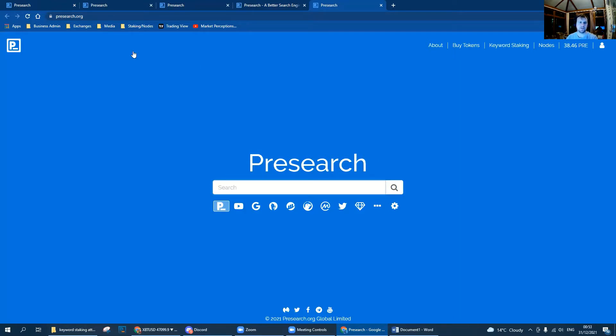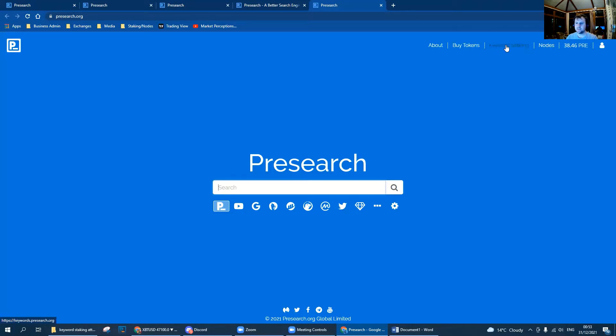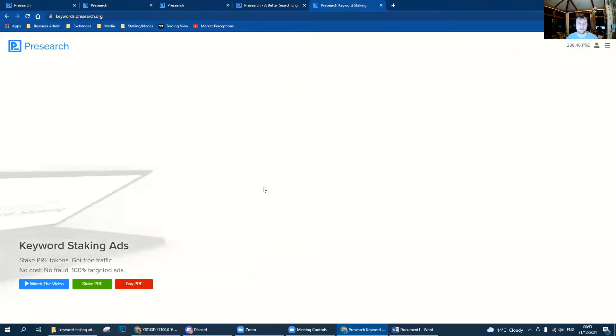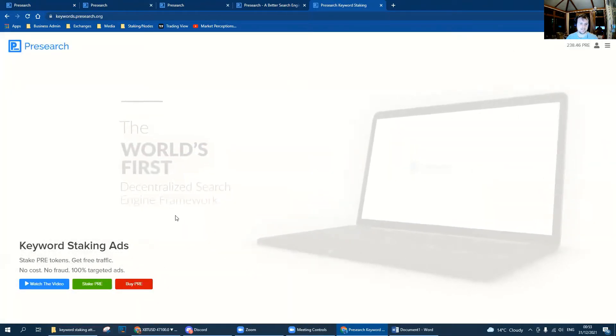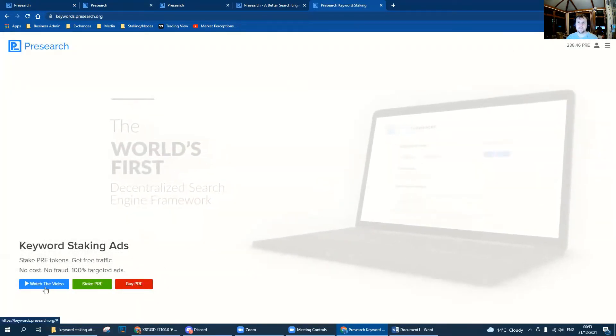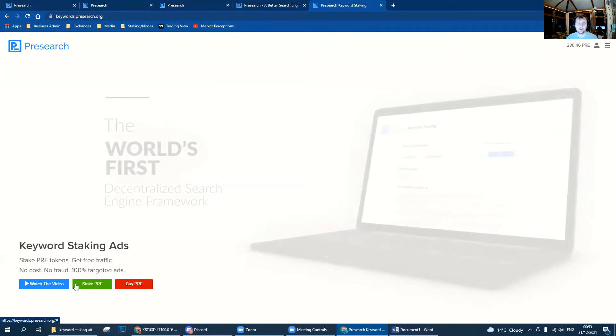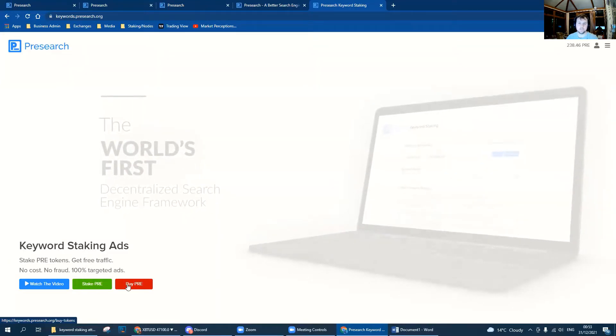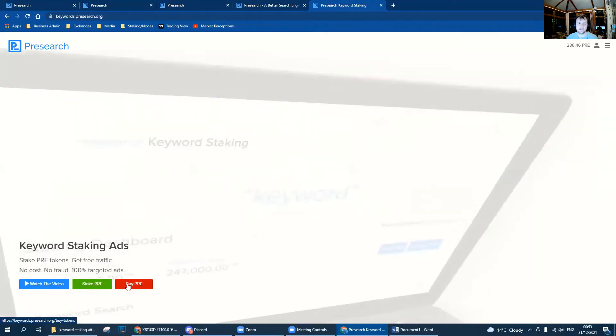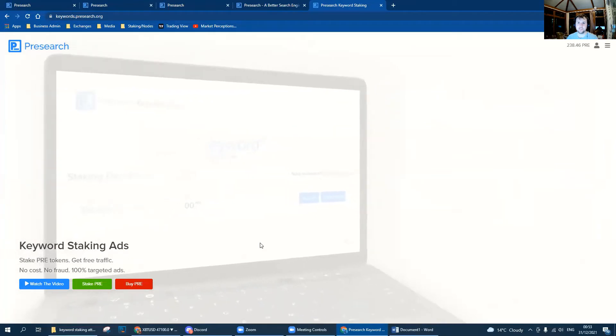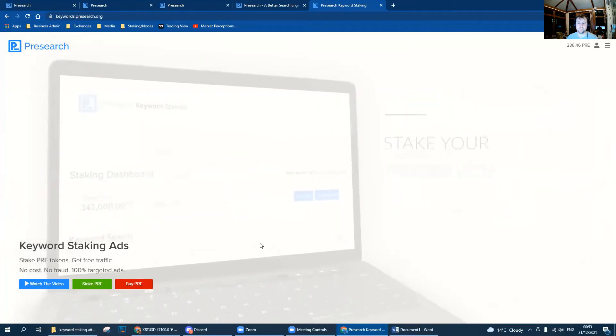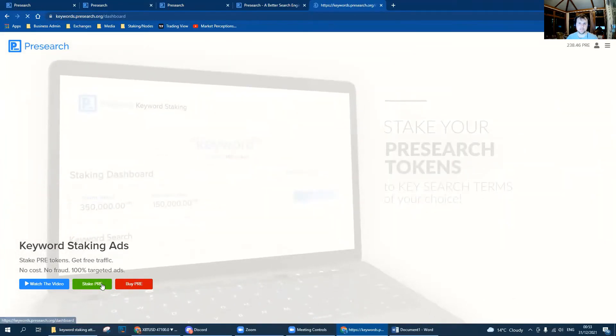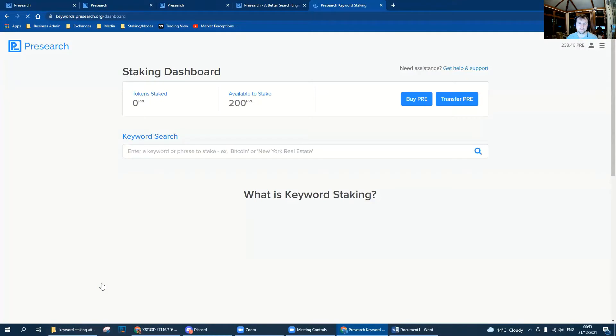From here, on the top right hand side you've got a load of options, and you want the middle one which is keyword staking. Click that and then that'll take you to the staking page where you can watch the video to learn more, you can stake PRE, and you can buy PRE. Obviously you're going to need some PRE in order to stake your keyword.